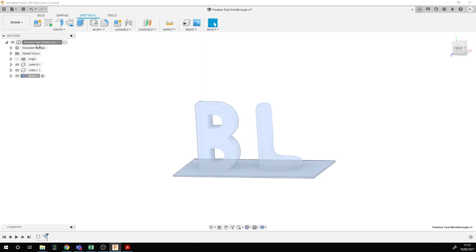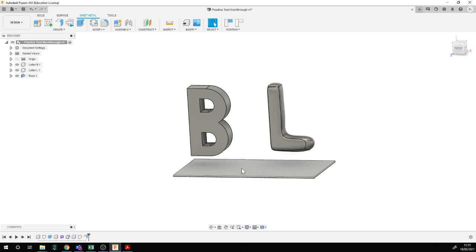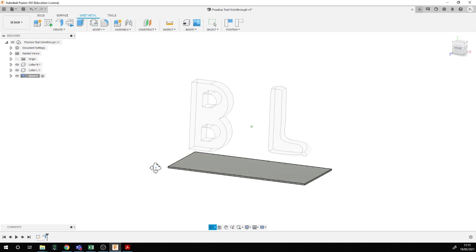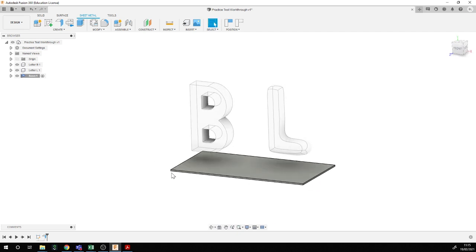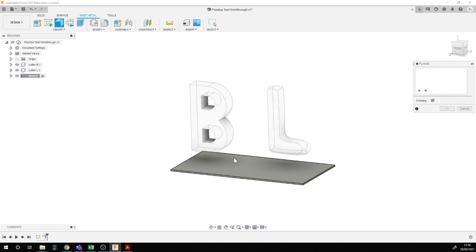Before going further on the base, I'm just going to move the letters a bit out of the way so they don't confuse me while working on the base — I'll bring them back later. Fusion told me I've moved some components around; that was deliberate, so I click Capture Position to keep them where I put them. Now I can start adding flanges to make this box.